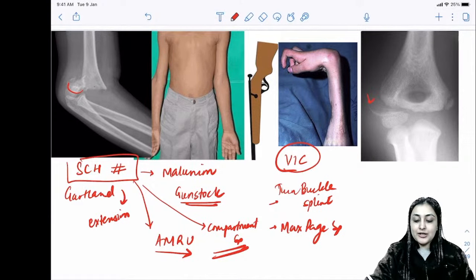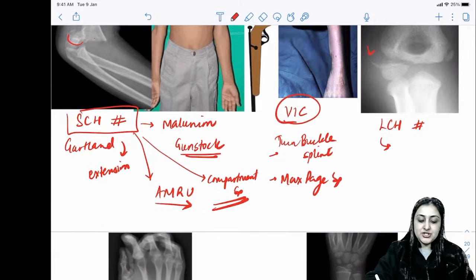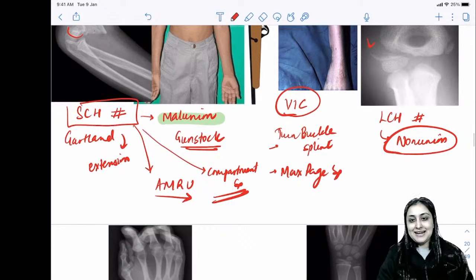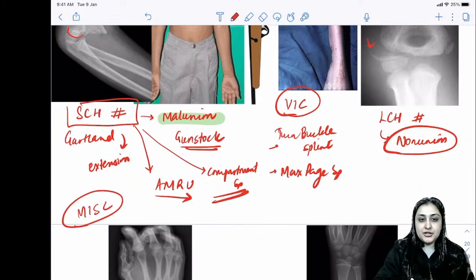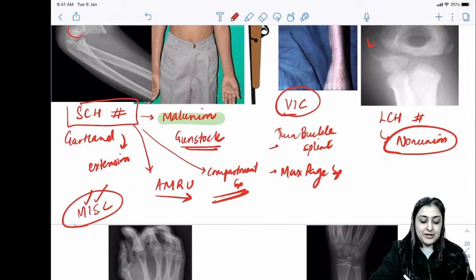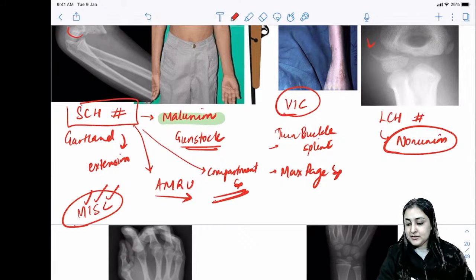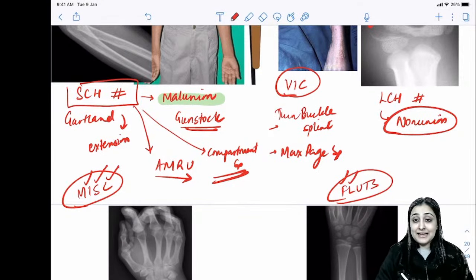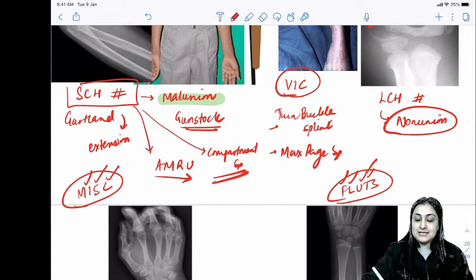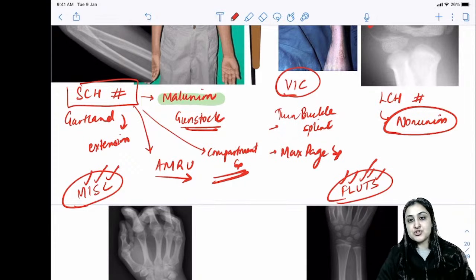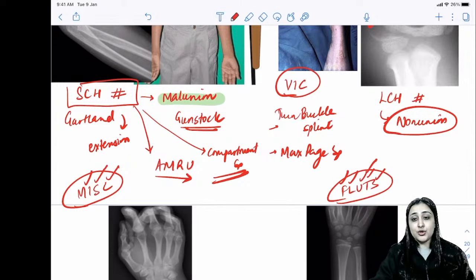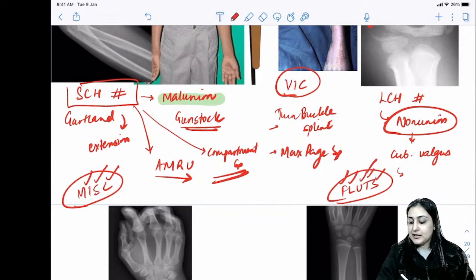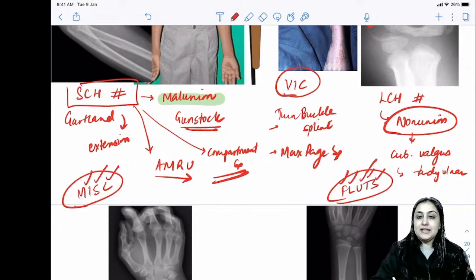Lateral condylar humerus fracture: most common complication is nonunion. Mnemonic for fractures undergoing malunion — miscellaneous (M): intertrochanteric femur, supracondylar, Colles', clavicle. Fractures undergoing nonunion — FLUTS: Femur neck, Lateral condylar, Ulna olecranon, Tibial inferior third, Talus, Scaphoid.